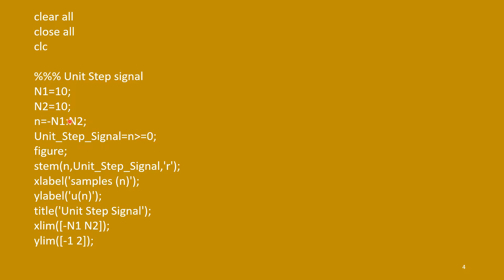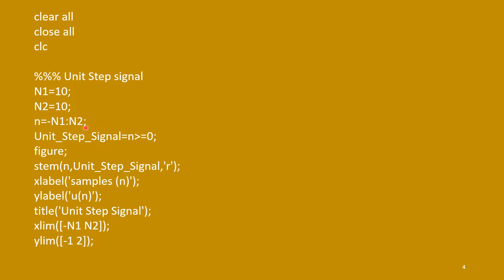So, remember, for discrete signal, n is always an integer. In contrast to time domain signal differentiation in MATLAB, there we use some increment. But here, increment is 1 only.